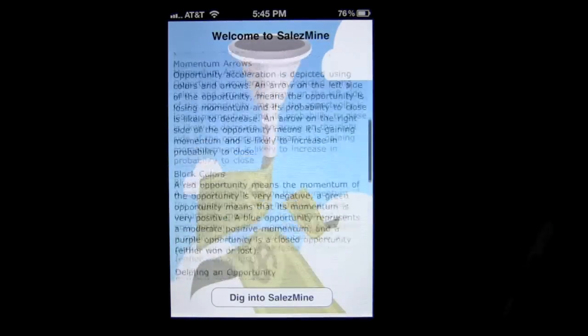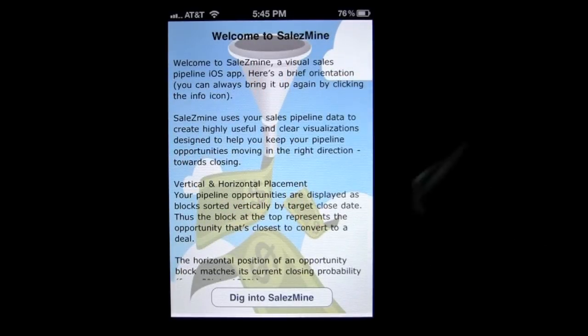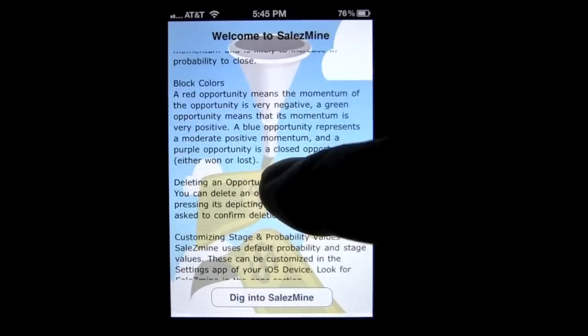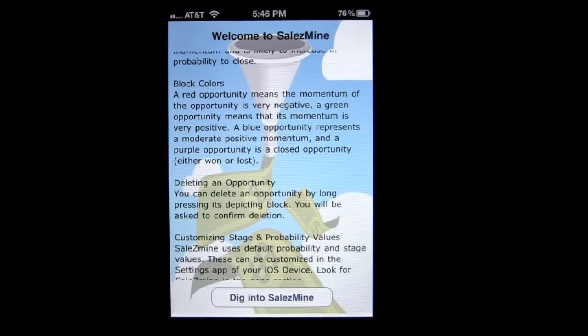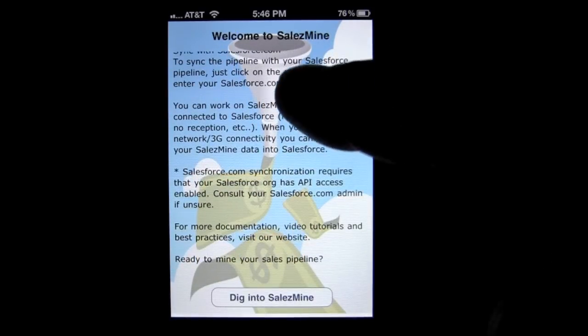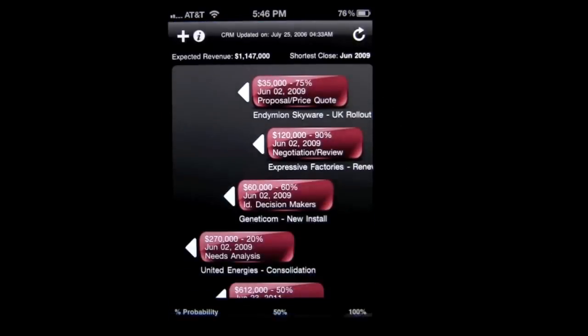You can tap on the information button to get details on how to use this app, and scroll through to get all the information. A red opportunity means the momentum is very negative. A green opportunity means momentum is very positive. A blue opportunity represents moderate positive movement. A purple opportunity is a closed opportunity, either won or lost. You can read all the information here, and then just tap to dig into the app.